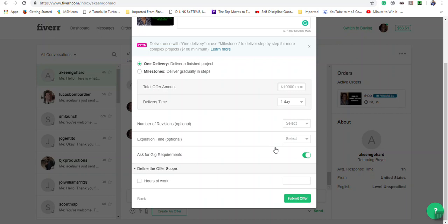send an offer even if it's the same setup as your gig to make it easier for a buyer to order your services, instead of them having to go to your profile page and order the services that way.